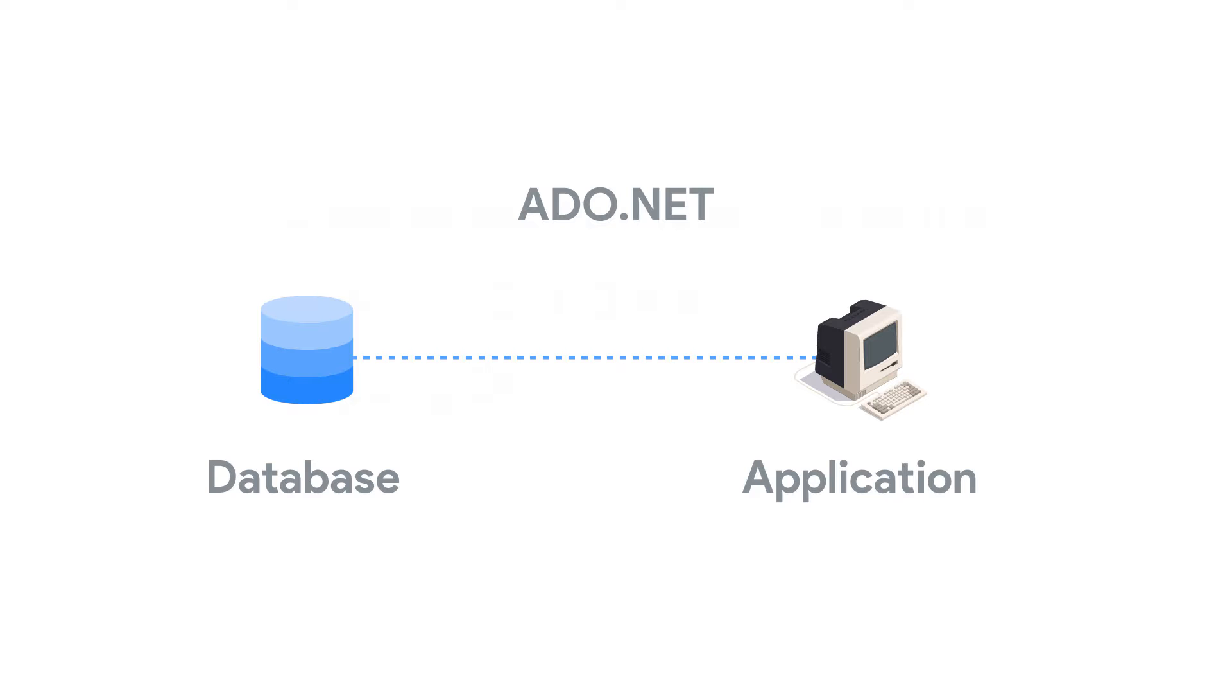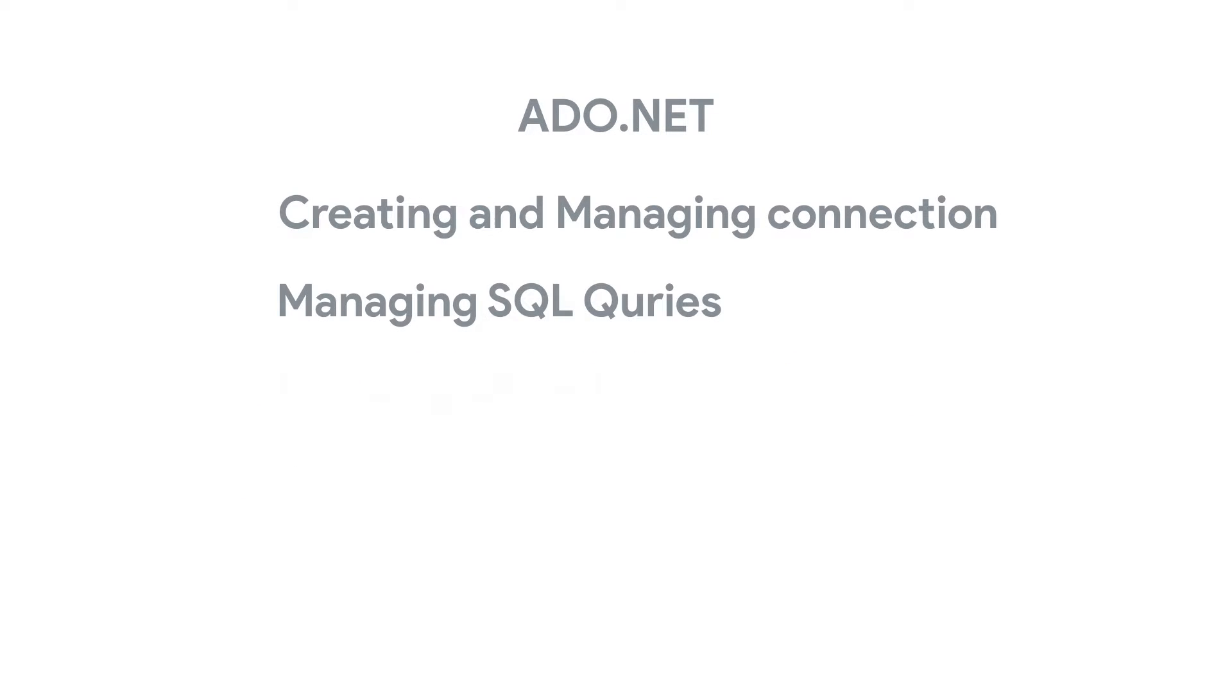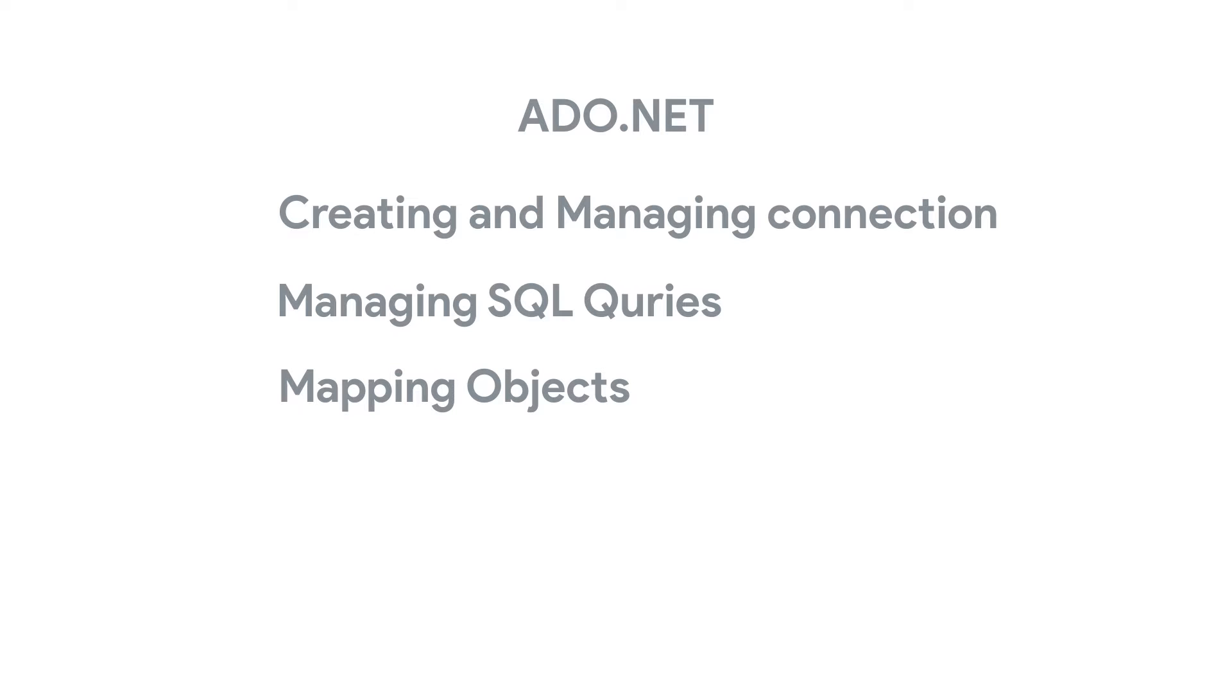The downside of using ADO.NET is that a developer has to implement most of the data access logic. This includes creating and managing connections, managing SQL queries, mapping database object types into corresponding C-sharp object types. This tends to be cumbersome and time-consuming.